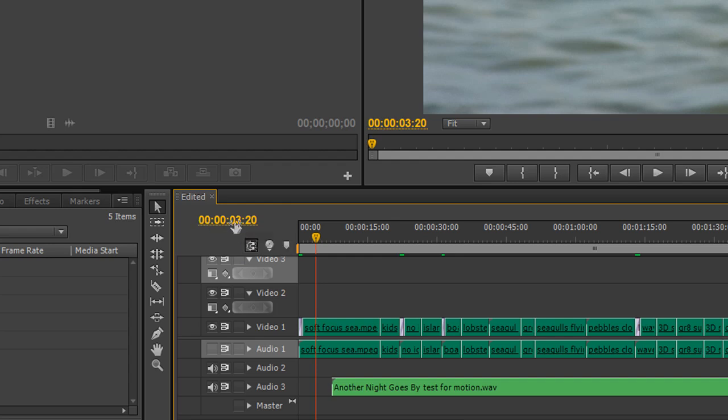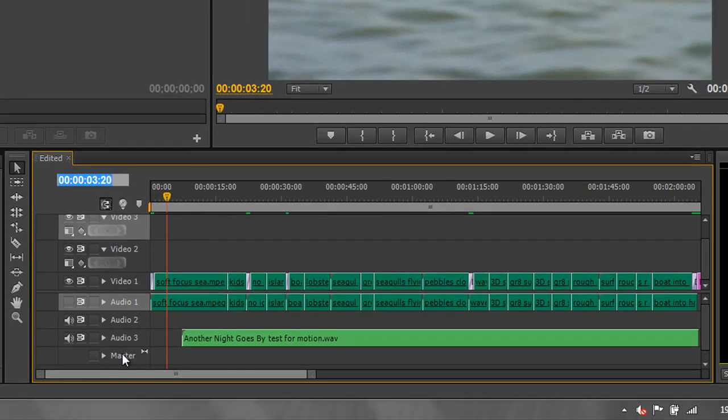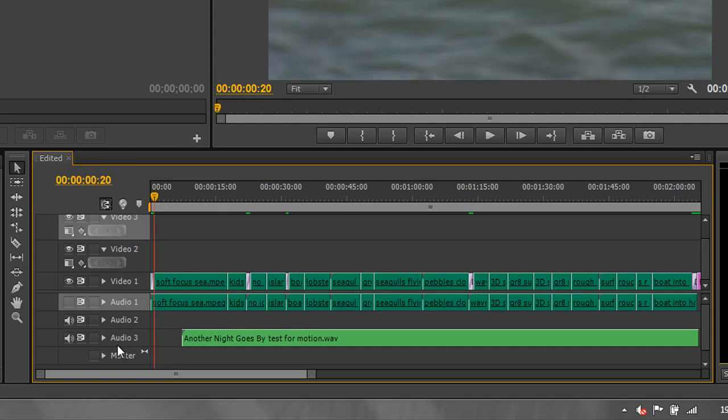This particular box is also a great way of navigating to a particular place. If I click in this box and want to go to 20 frames, at the moment I'm at three seconds and 20 frames. If I just type 20 and hit enter, my playhead is instantly locked to 20 frames.